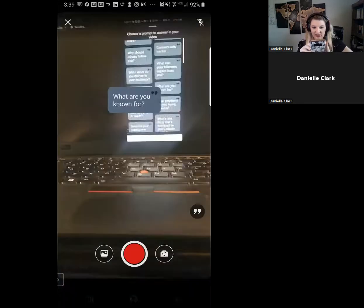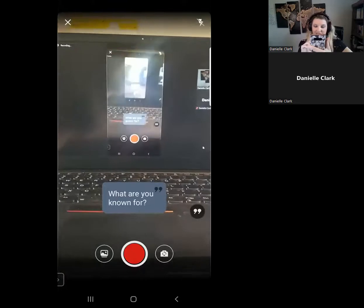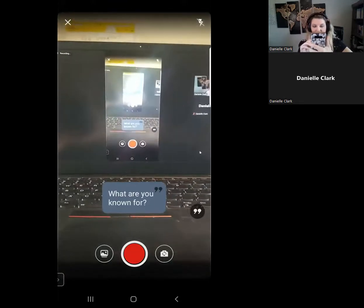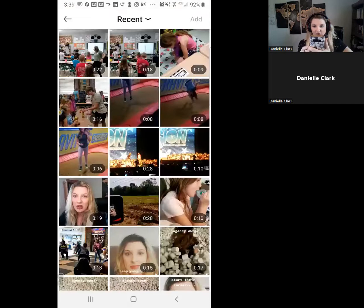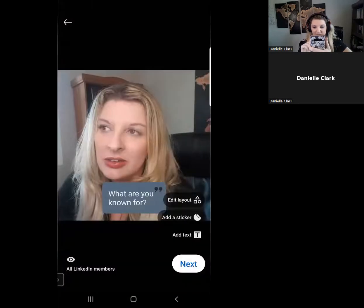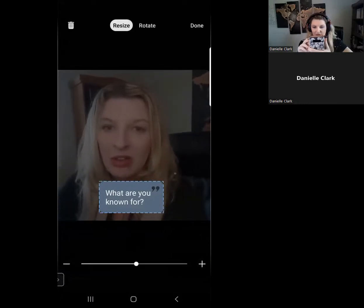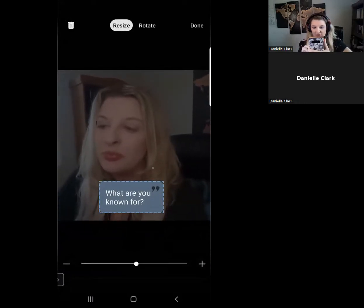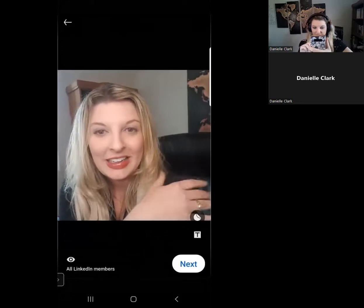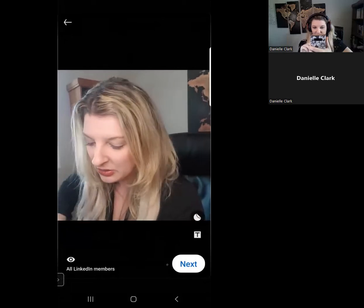So for example, 'what are you known for?' comes right up here, and then I could show them my website says this. Or you can go in and grab one of your videos that you have pre-recorded. All you do is click on it — I've got one right here. You can edit the layout. All LinkedIn members can see this, which is kind of cool. This one I did on TikTok.